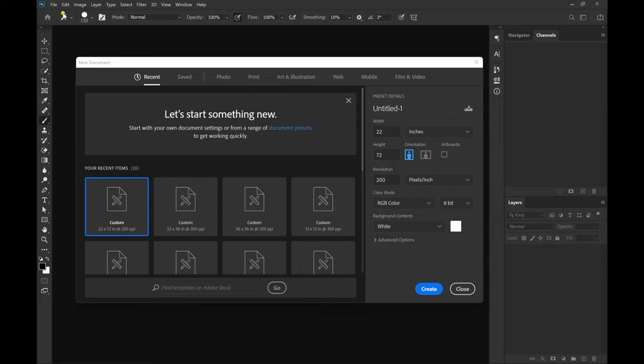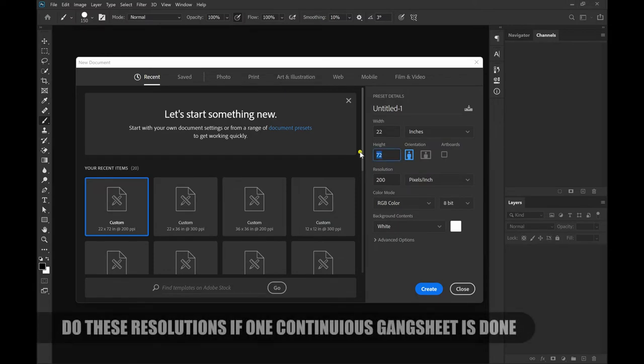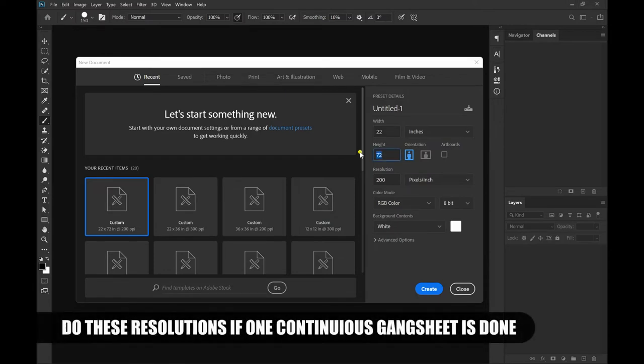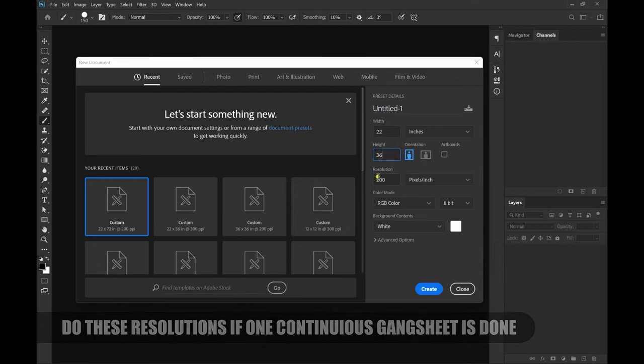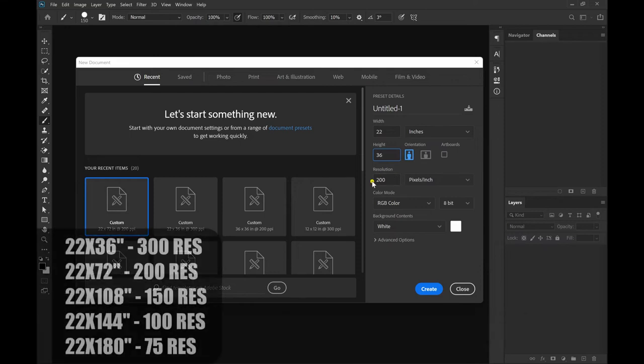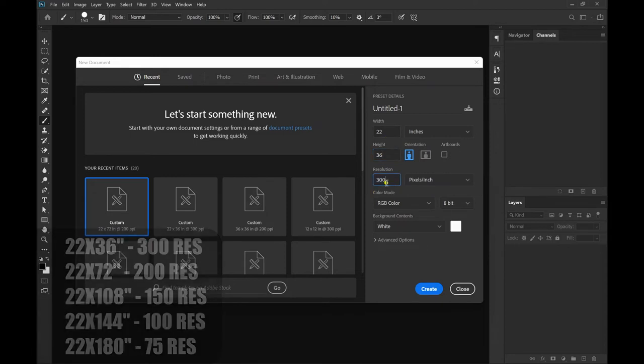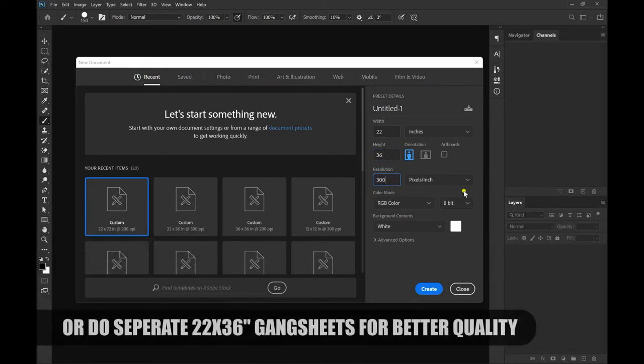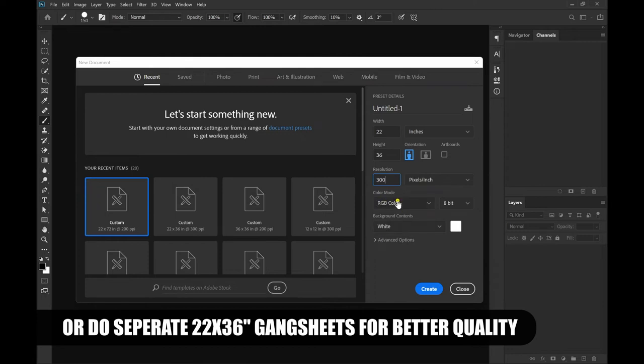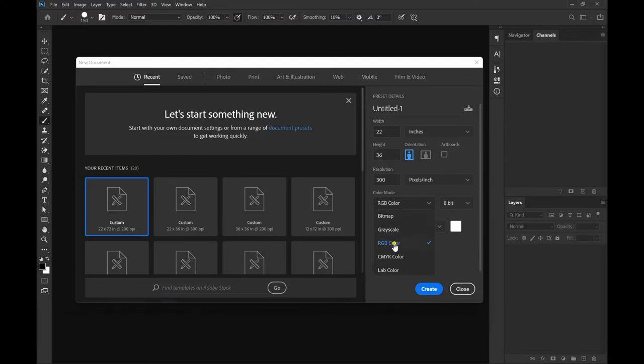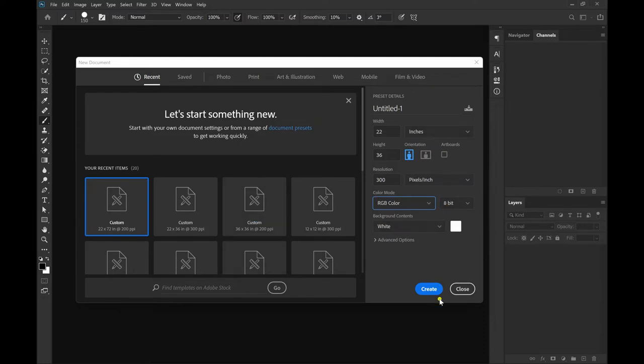So guys, you want to start right here: 22 inches across. For the sake of doing the gang sheet we're going to go 36 inches. You want to put that in your resolution. Do it at 200 resolution if it's at 72 inches, but at 36 you want to definitely make sure that this is 300, 300 resolution. RGB color mode, guys. Do not do CMYK. We want to be using RGB because the colors are going to pop crazy with the RGB. All right, white background, everything good to go.